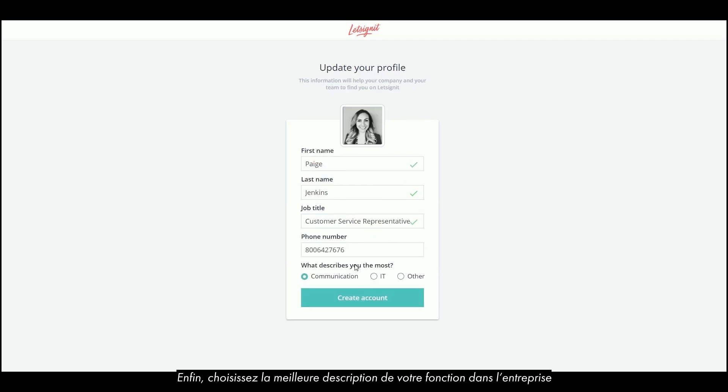Finally, choose the best description of your role in the company to help us offer you the best experience on Let's Sign It.